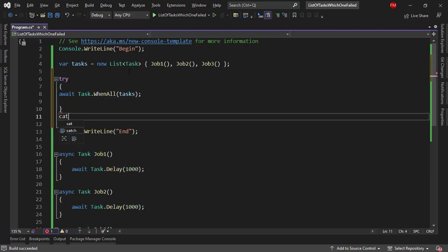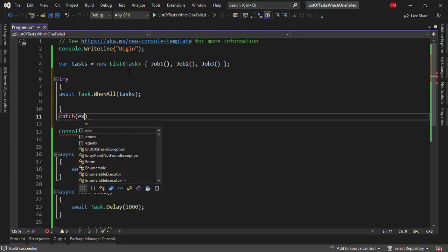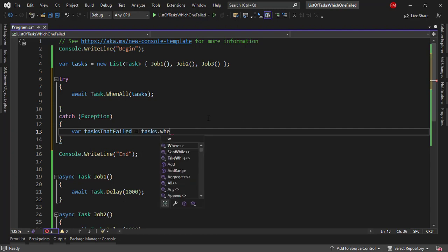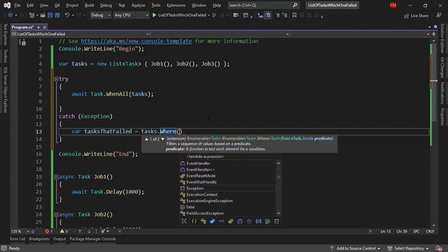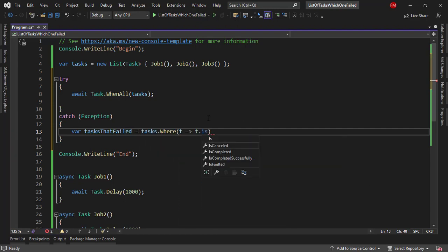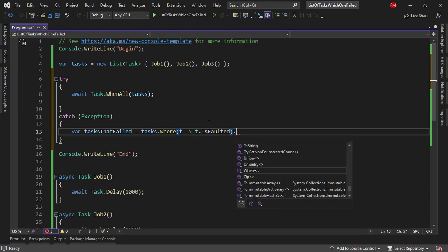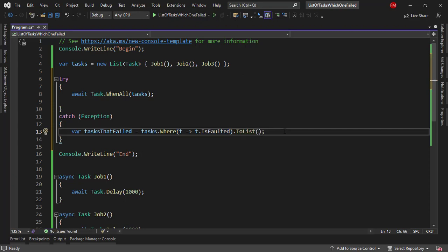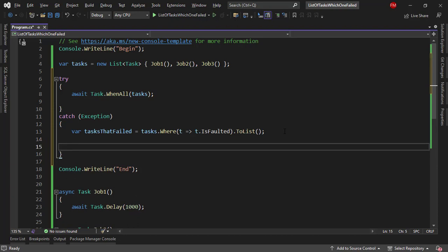So if we do a try catch here like this, then we can get the tasks that threw the error by using IsFaulted. Let's say var tasksThatFailed, I'll use LINQ query, tasks.Where IsFaulted.ToList. When a task is faulted it means that there was an error in that task.